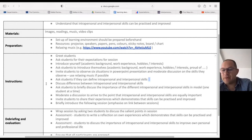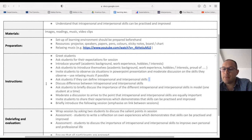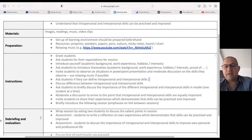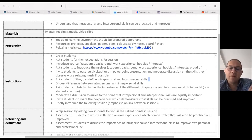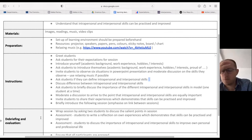Then discuss the difference between intrapersonal and interpersonal skills. Ask students to briefly discuss the importance of the different skills in the model, one student at a time. Moderate a discussion to arrive at the point that intrapersonal and interpersonal skills are equally important. Invite students to share their experiences that demonstrate that skills can be practiced and improved. Briefly introduce the following session and emphasize the link between sessions.